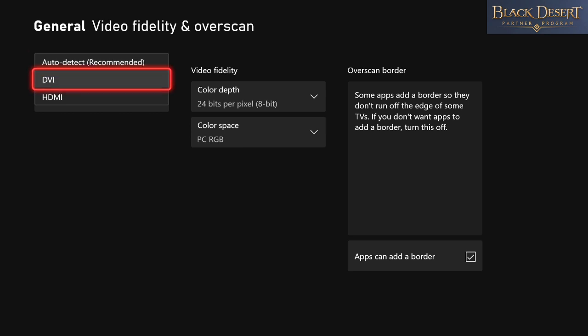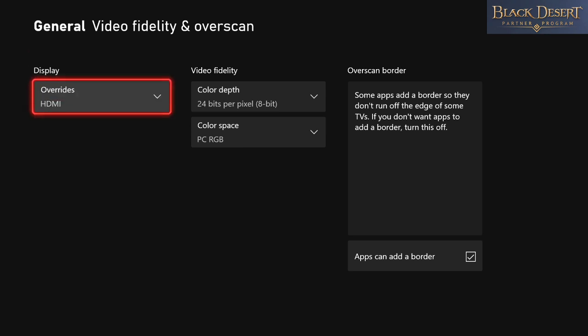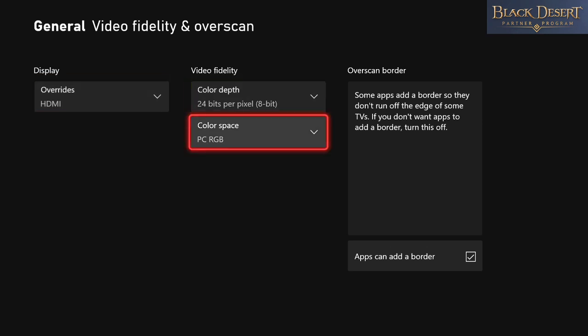You want to make sure to take it off of auto-detect, put it on HDMI. Once you do that, it's going to look really bad. And then after that, you want to come into PC RGB.